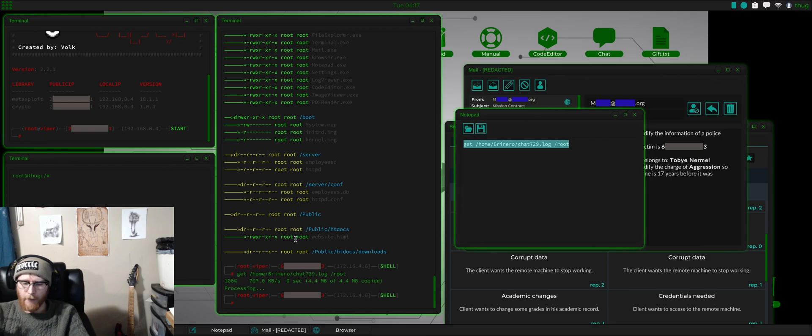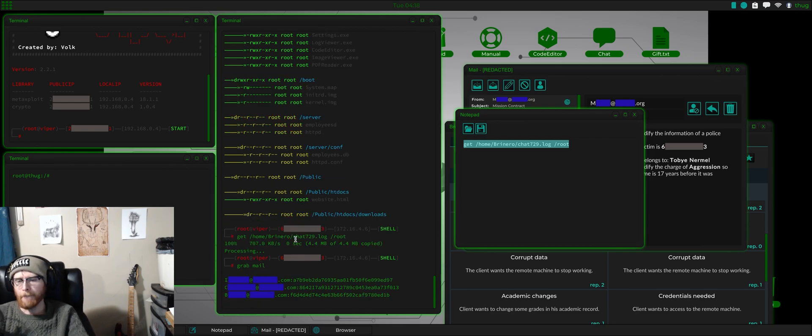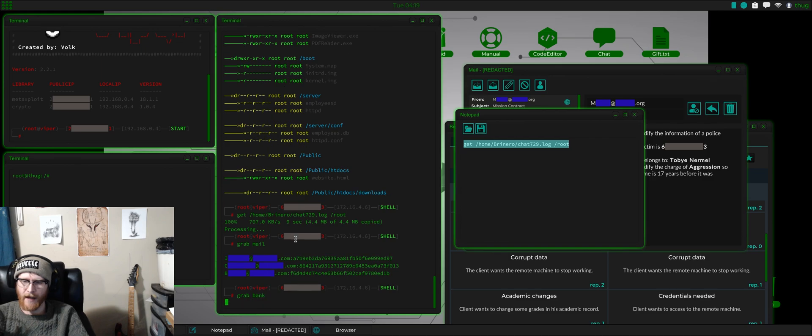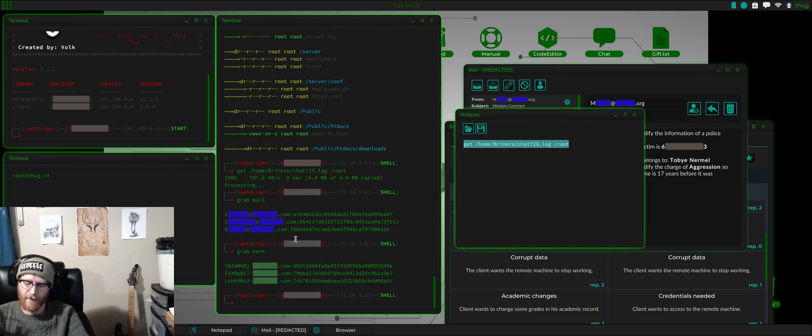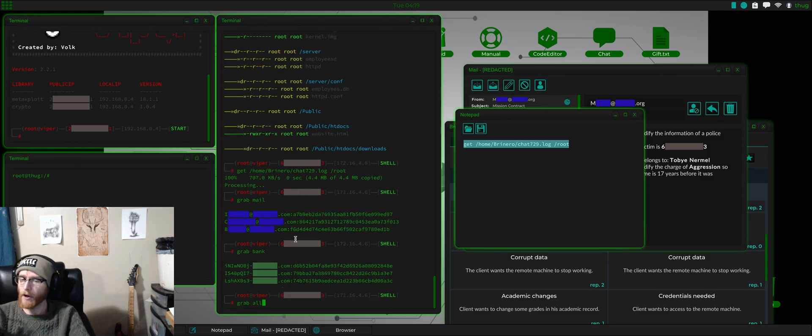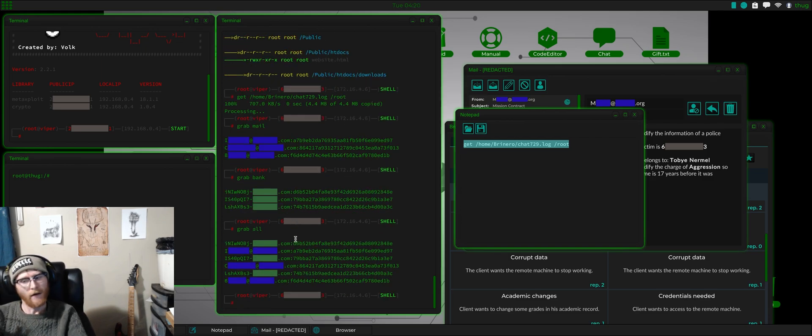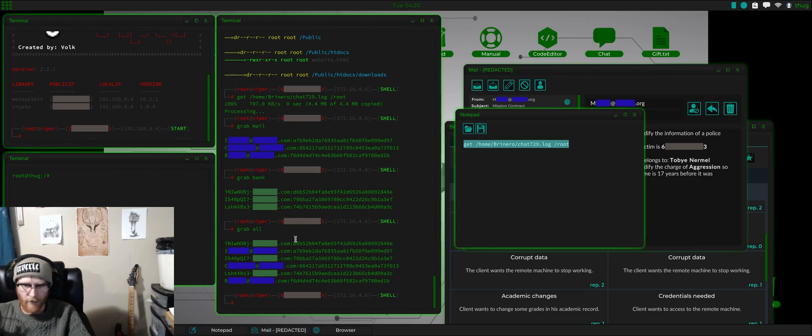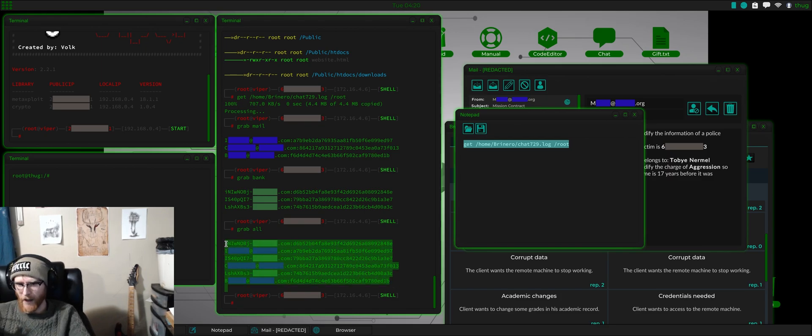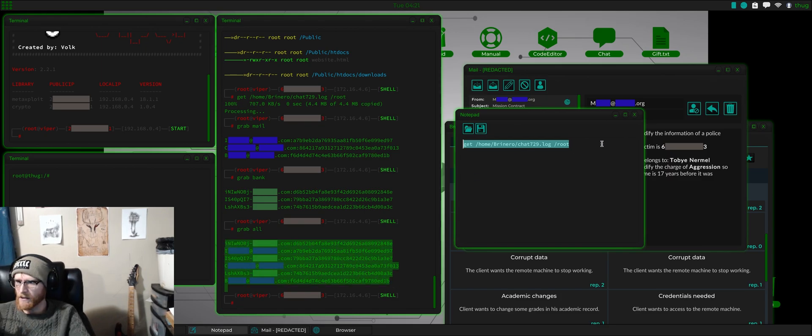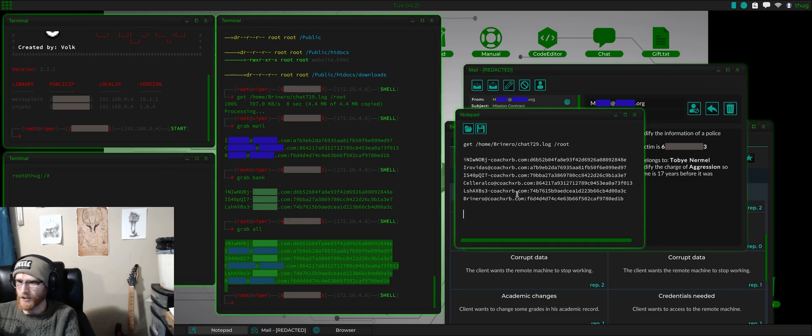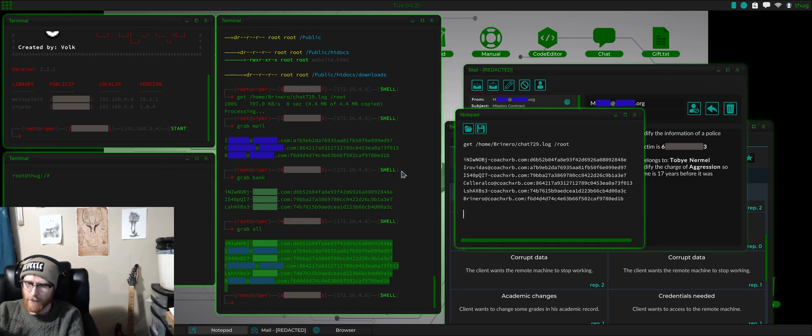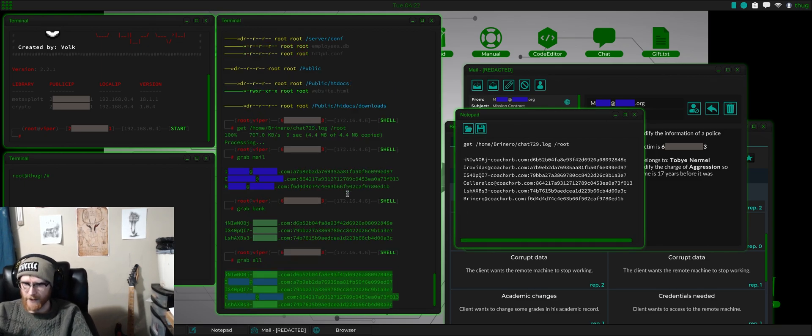Another couple good commands are grab mail. That'll give all the email. Grab bank. That'll give all the bank accounts. Or you can just do a grab all and it'll give you everything. I probably won't bother with these because NPC bank accounts usually don't have that much money. But, you know, just for proof of concept.